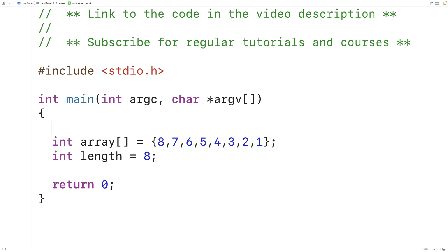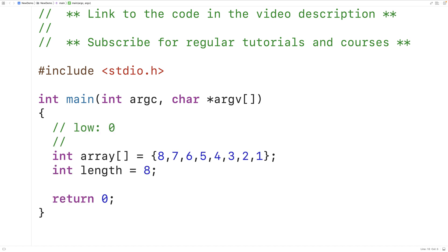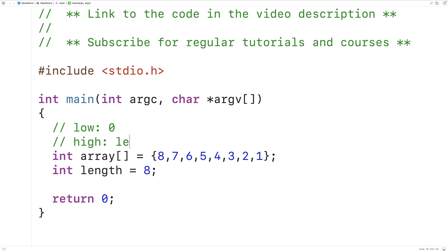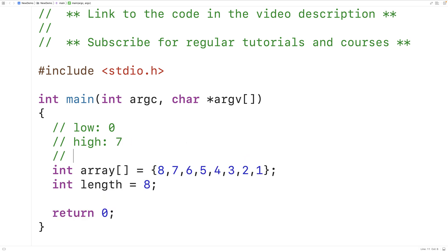To implement this algorithm, we can keep track of a low index and a high index. The low index would initially be 0, the first element in the array. The high index would be the index of the last element in the array, which is going to be length minus 1. In this case, 8 minus 1 would give us 7. So the indexes of the elements in this array look like this: 0 through 7.